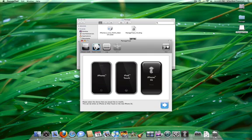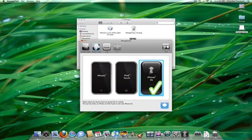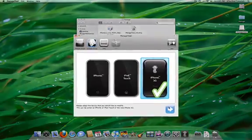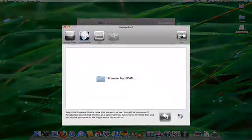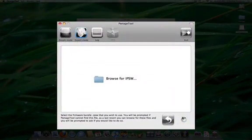Select Expert Mode from the toolbar. Next, select the iPhone 3G and click the blue arrow button.